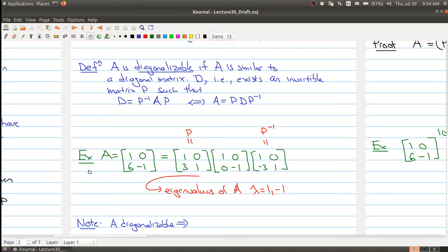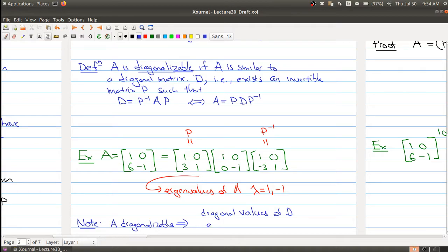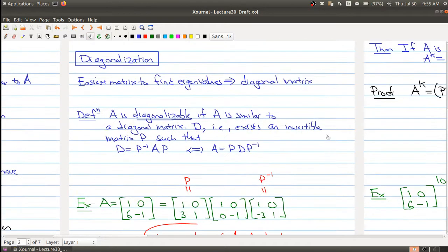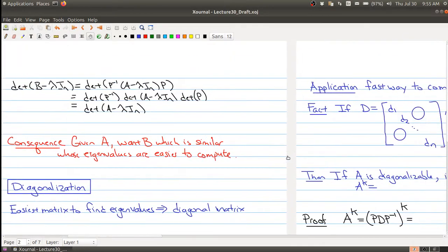Note that if A is diagonalizable, the diagonal values of D are the eigenvalues of A.